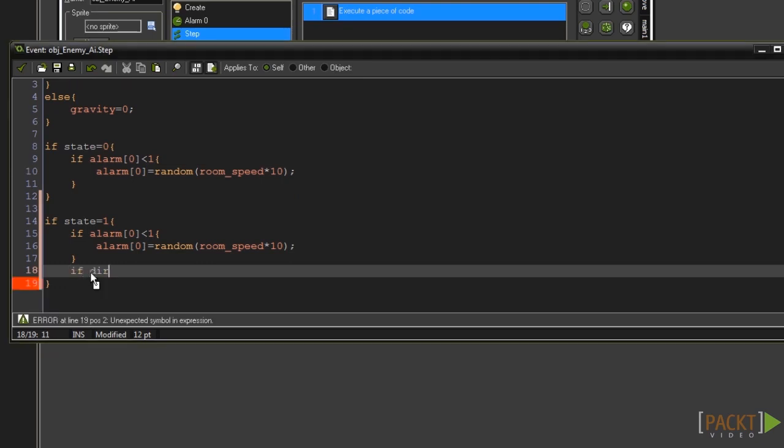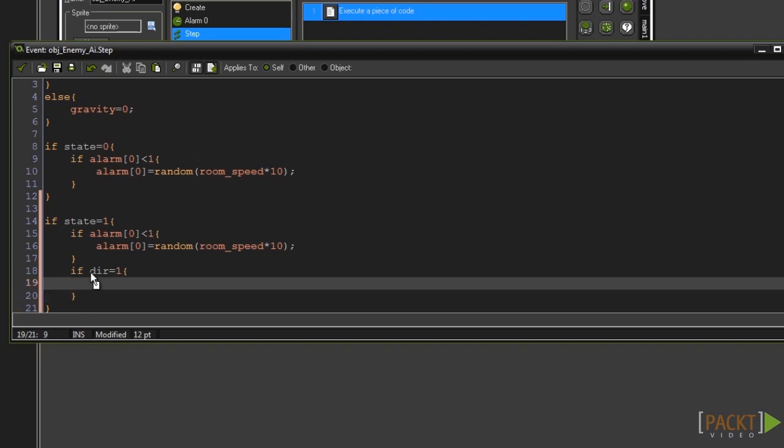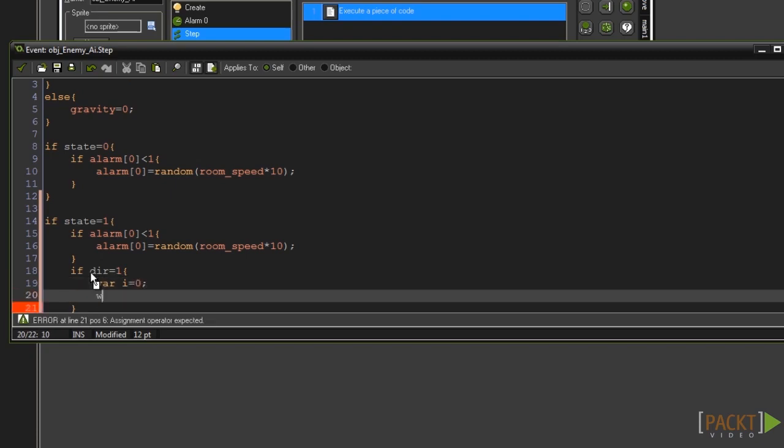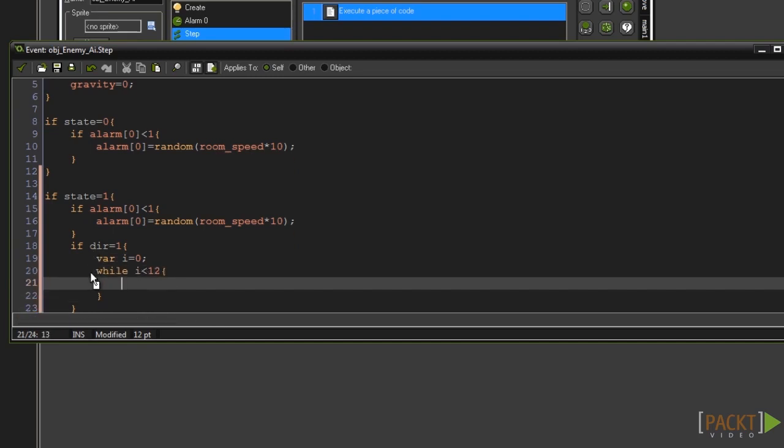Type if dir equals 1 and then add a set of curly braces. Now type VAR I equals 0. Beneath that type while I is lower than 12 and add another set of curly braces.